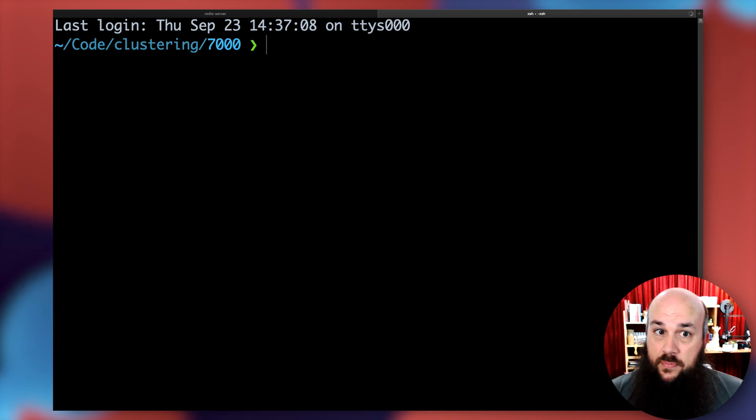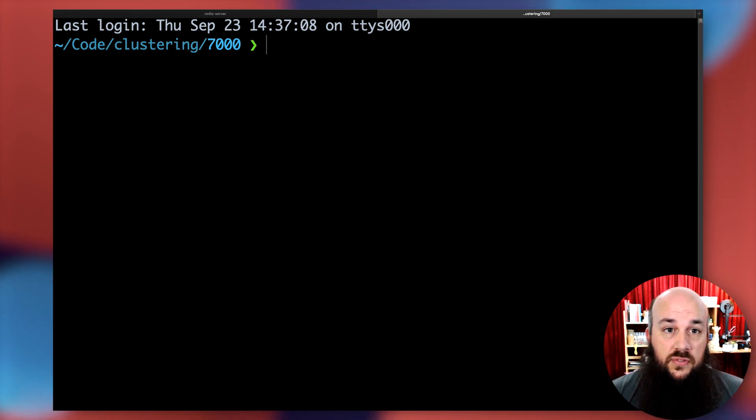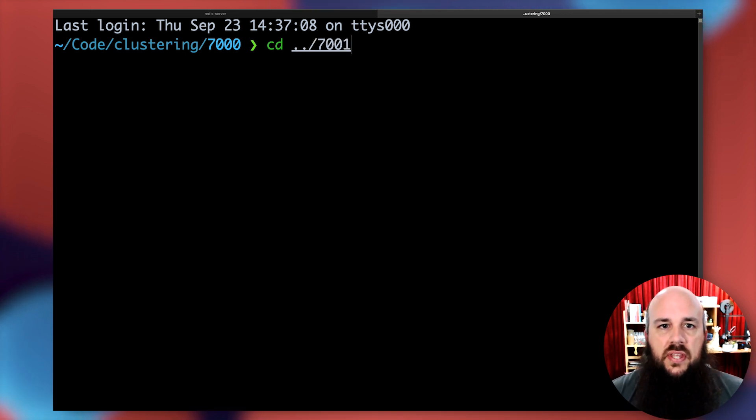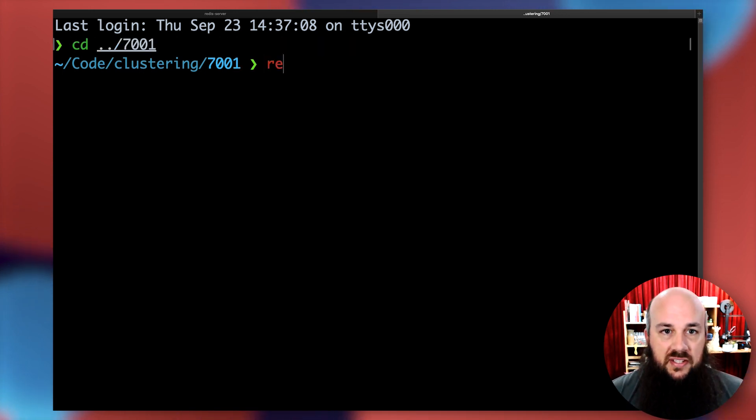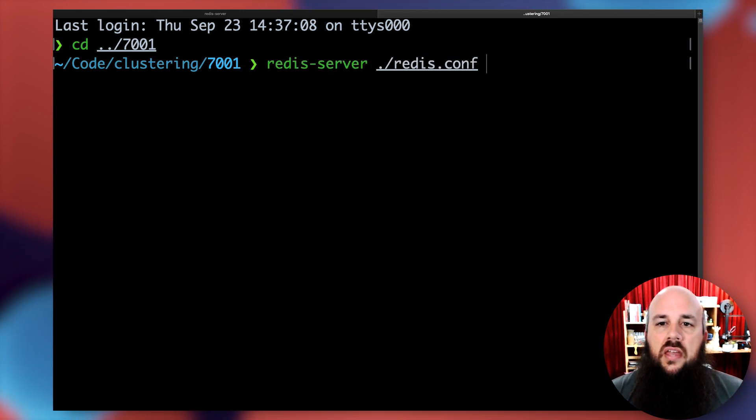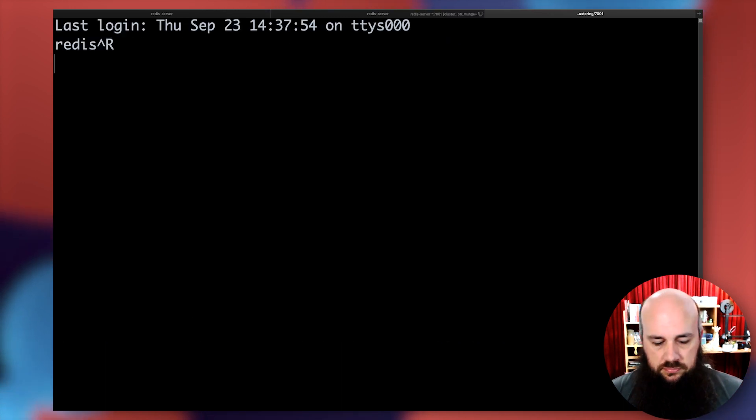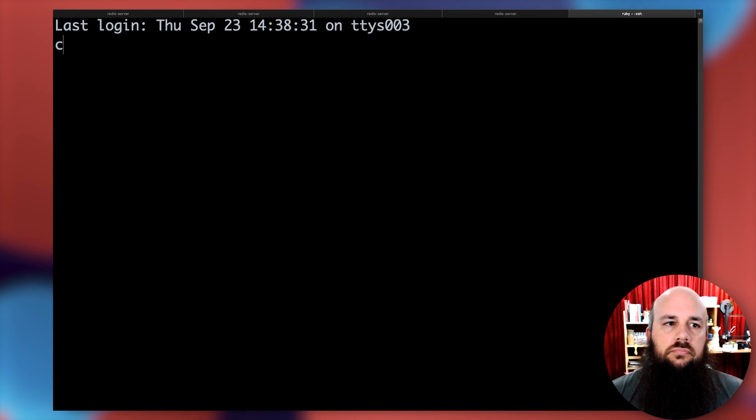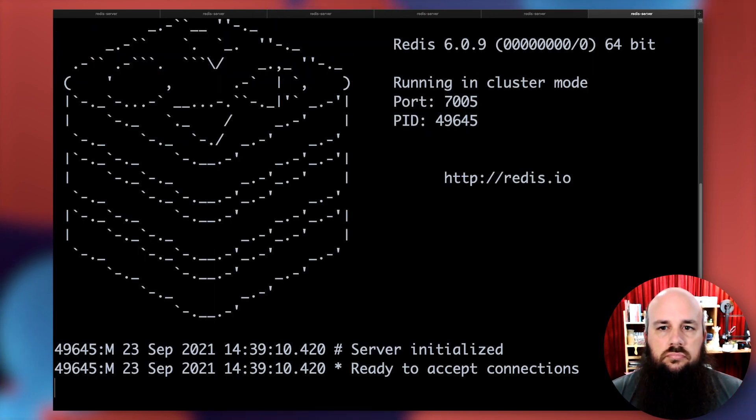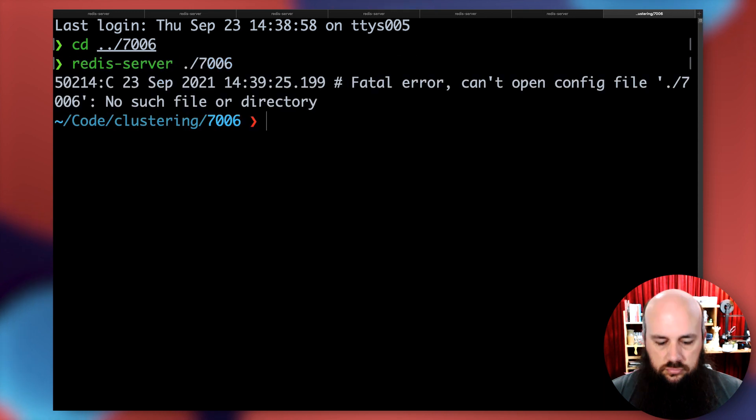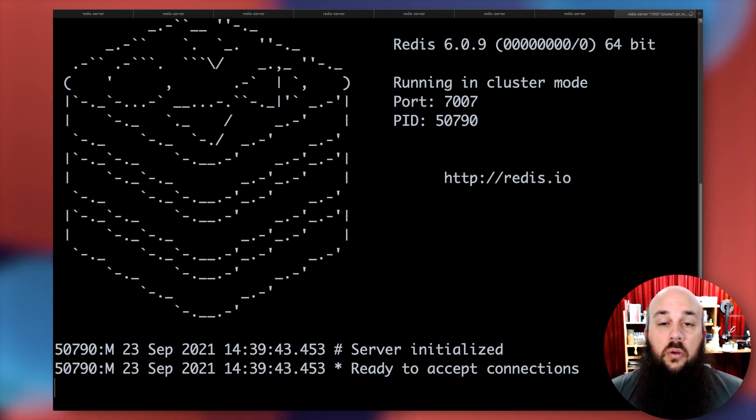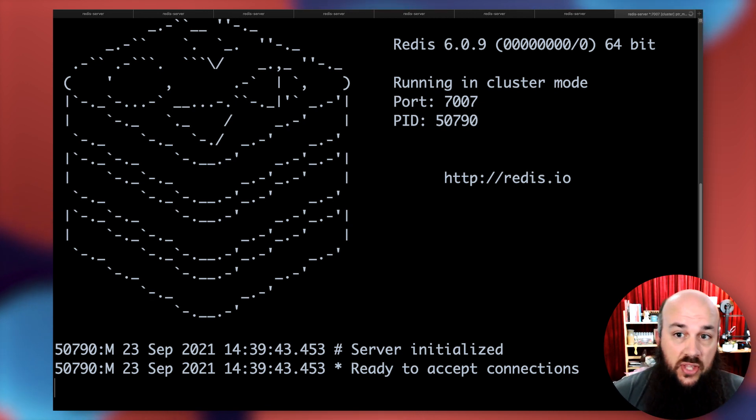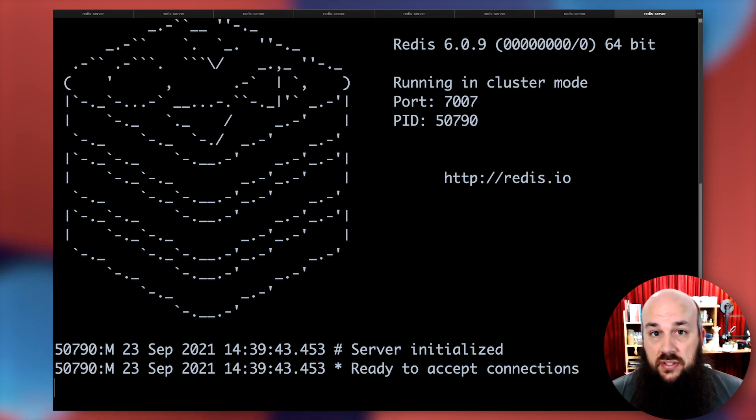But there's more. We're going to be doing this for every single node that we have. So let's go to the 7001 folder and start the redis server there. Now we're going to do this for every single one. So now we have eight different servers running from port 7000 all the way to port 7007.